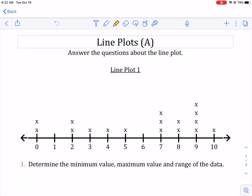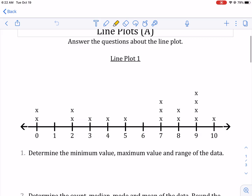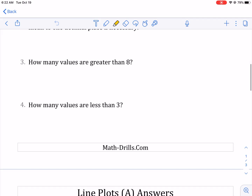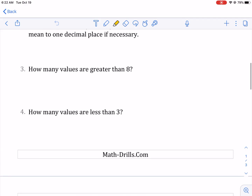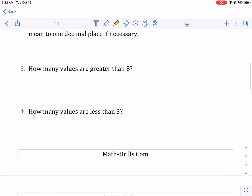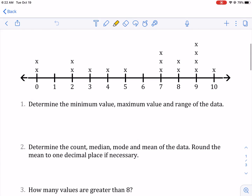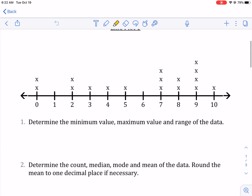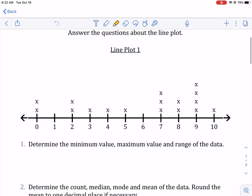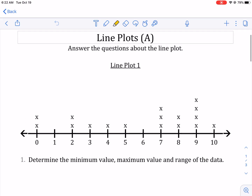Hi everyone, this is Mr. West. Today we're doing a tutorial on line plots. This is a worksheet found on mathdrills.com. There'll be a link, so make sure to check it out.